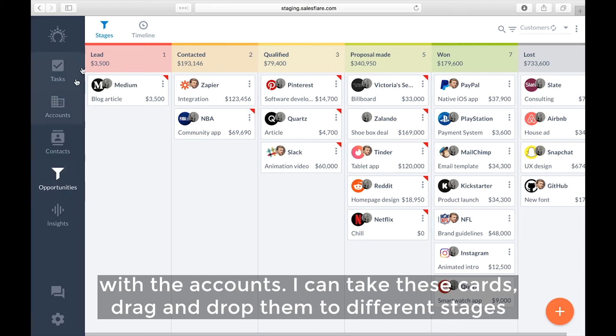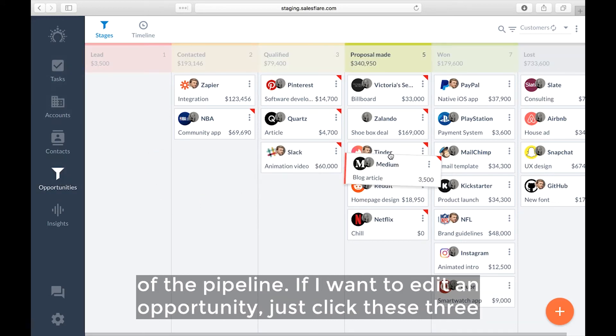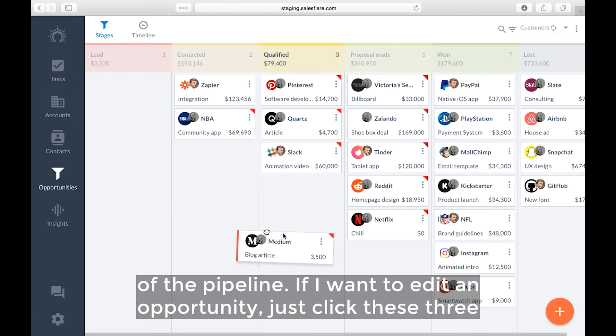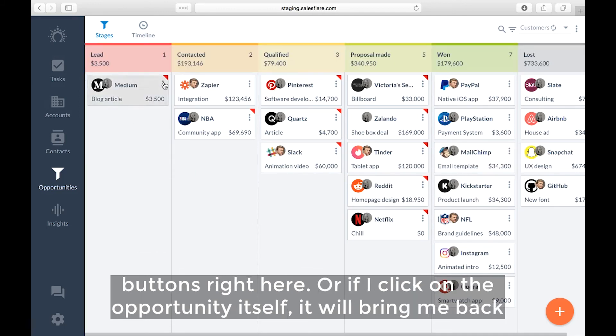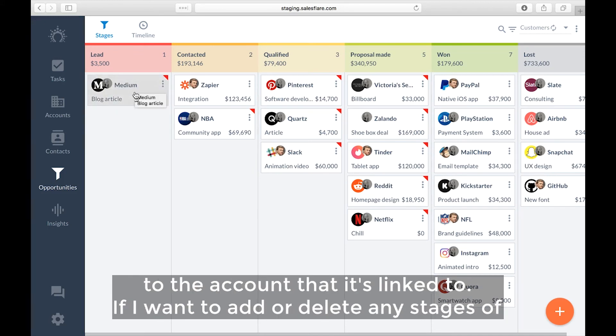I can take these cards, drag and drop them to different stages of the pipeline. If I want to edit an opportunity, just click these three buttons right here. Or if I click on the opportunity itself, it will bring me back to the account that it's linked to.